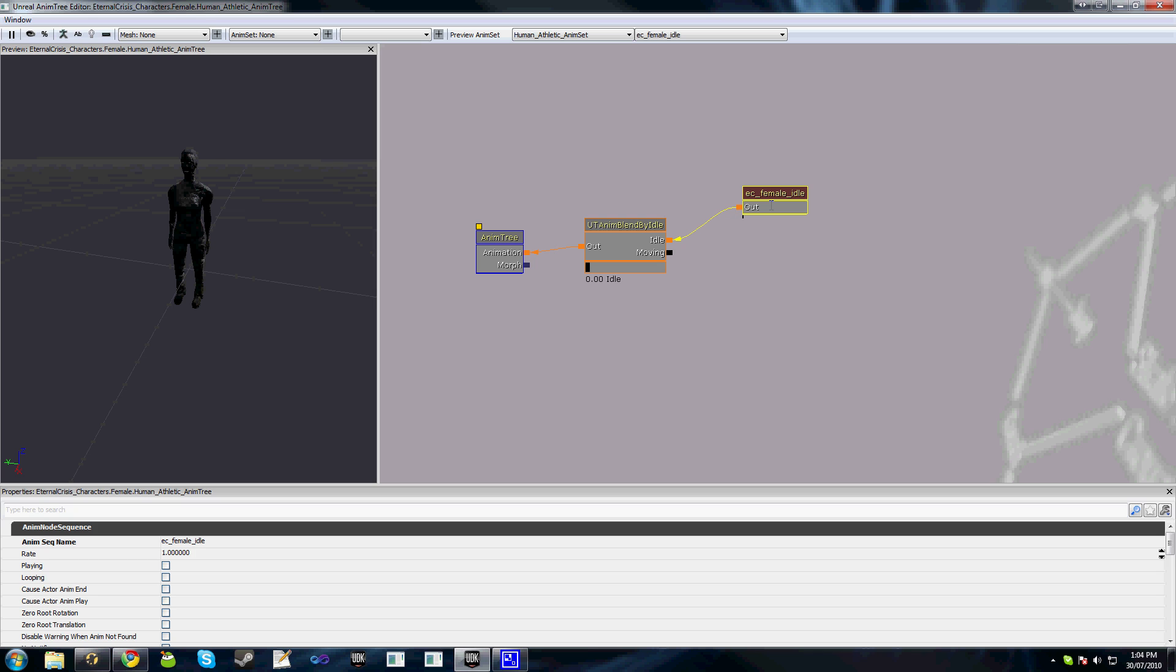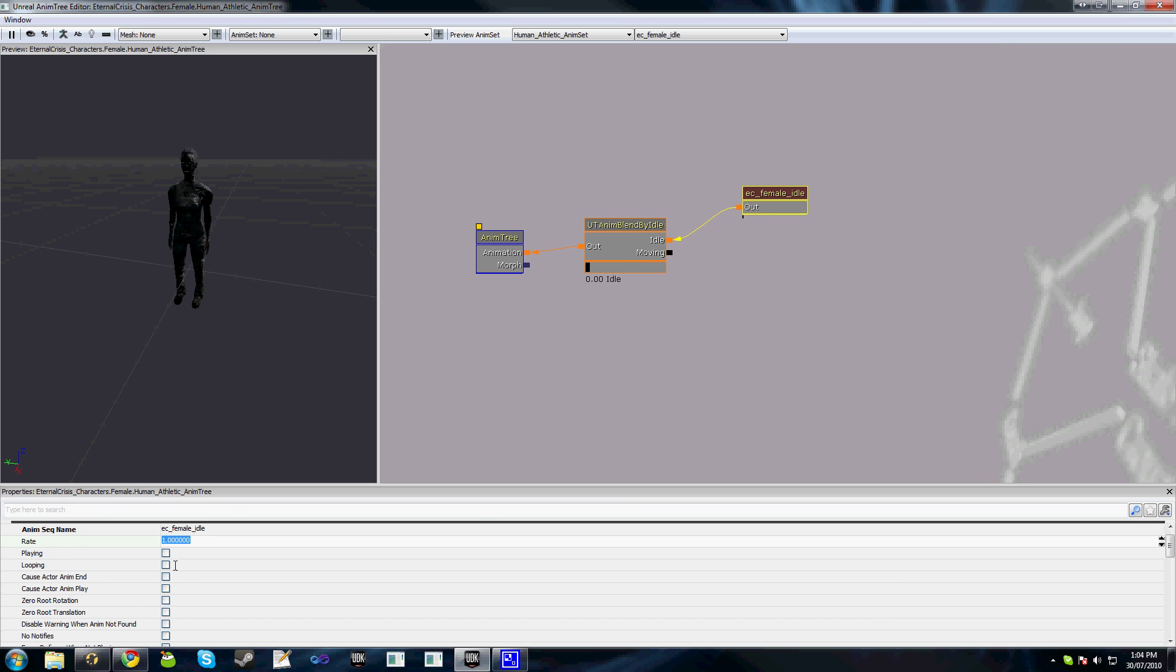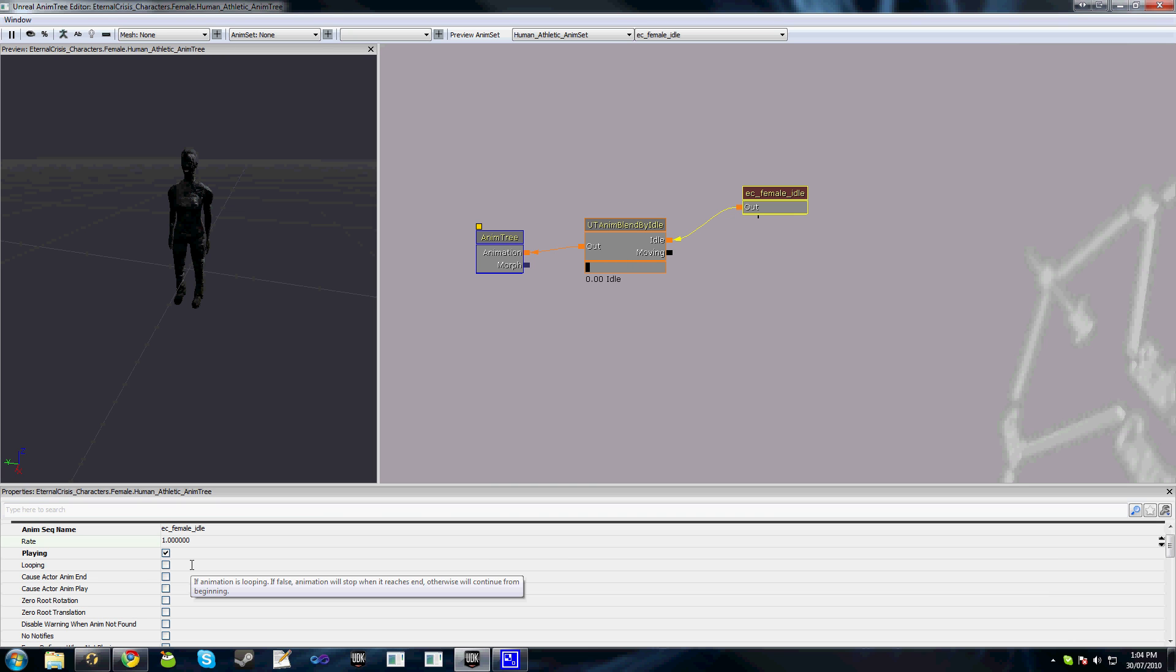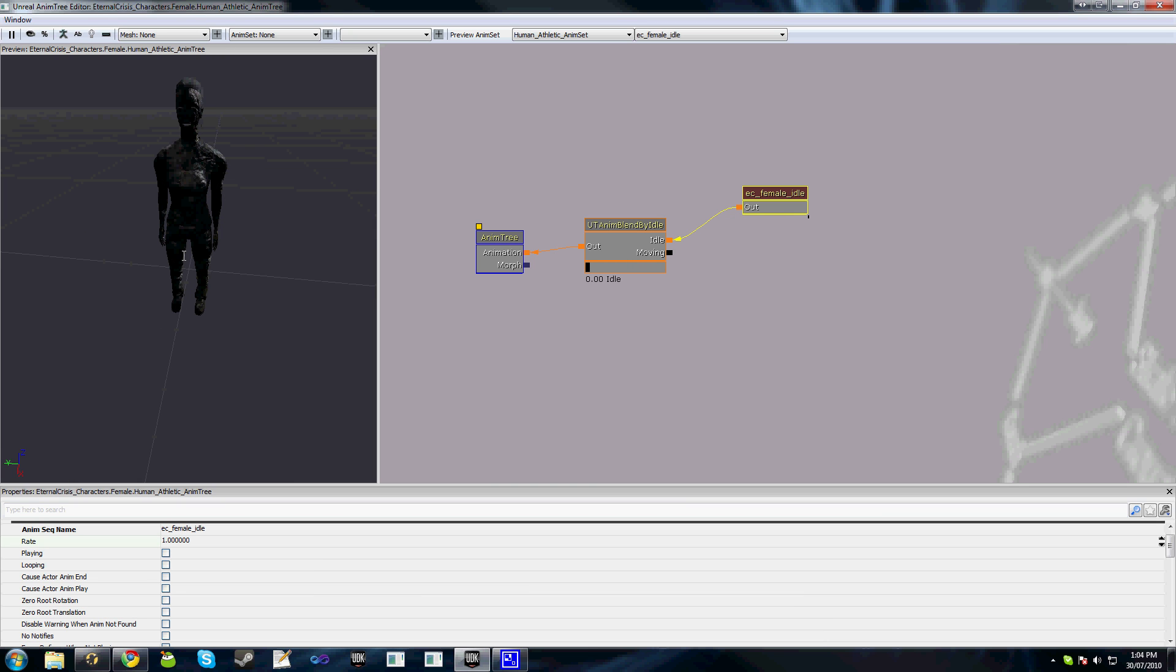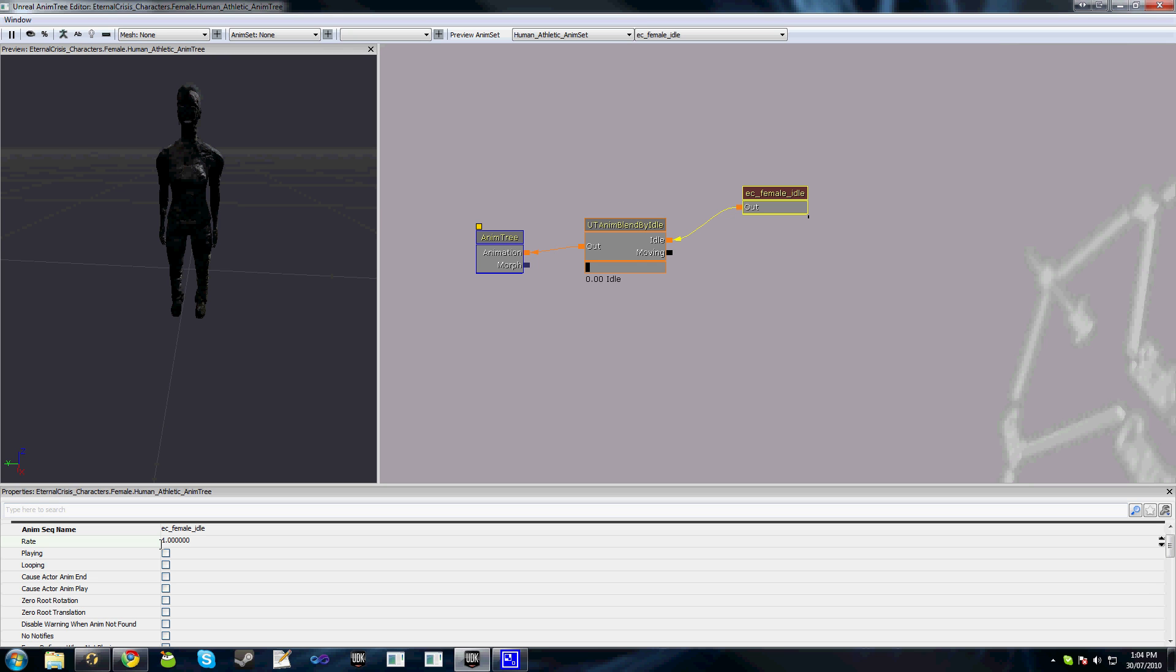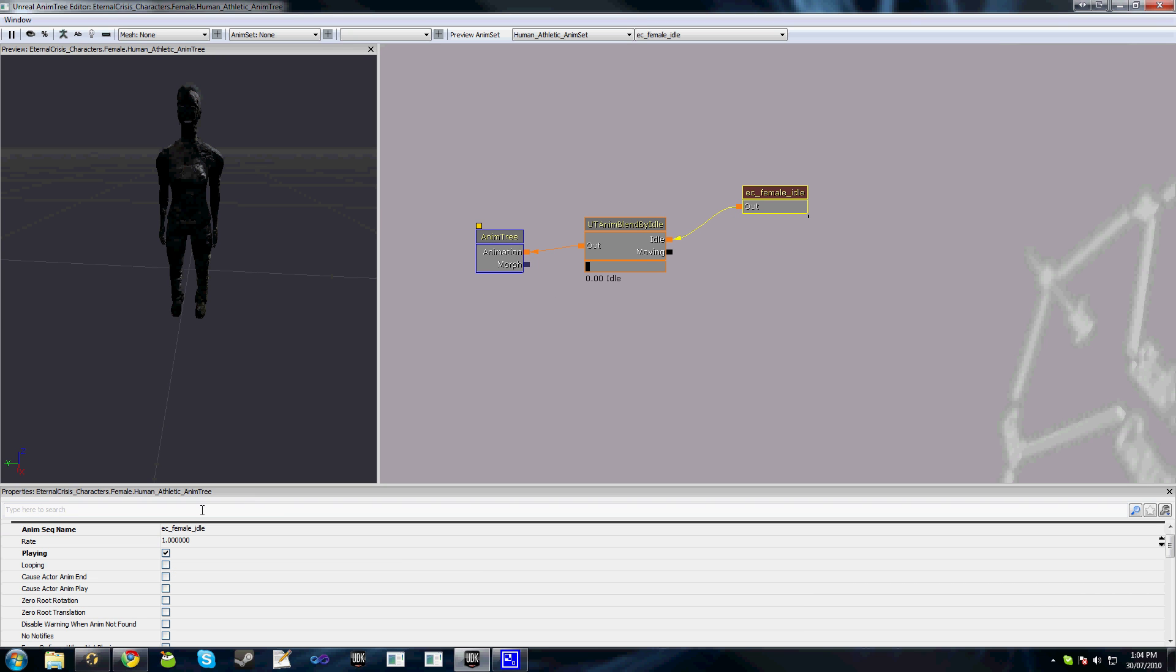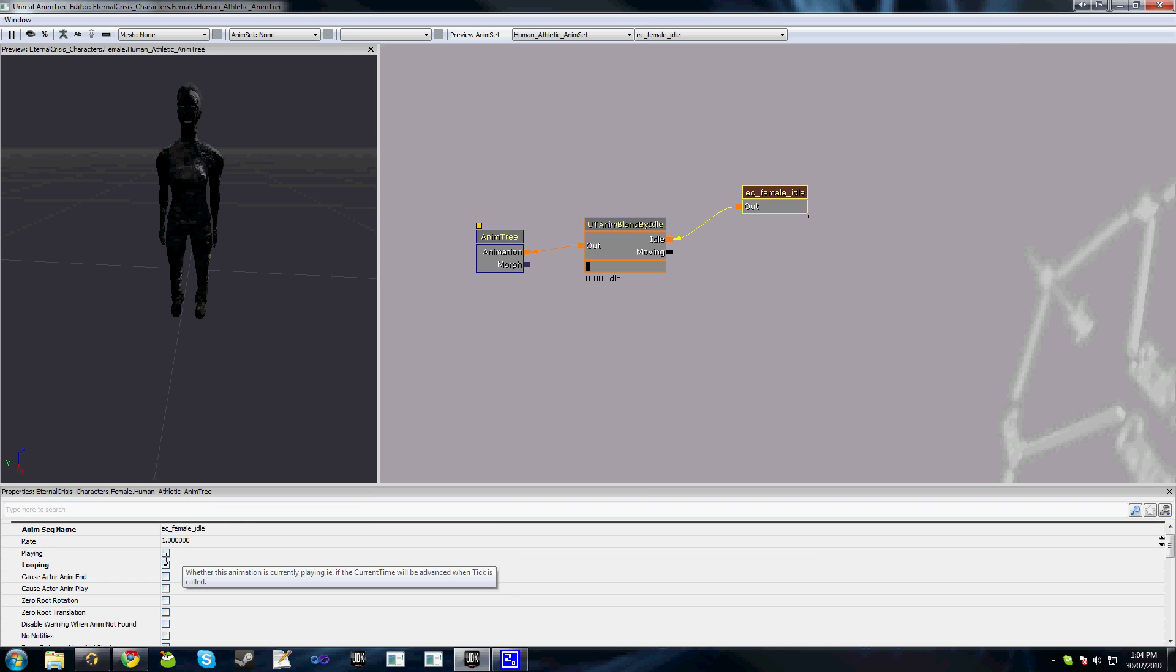Now this animation actually isn't playing. At the bottom here we have a bunch of properties. The first one being playing. If we check that to make this animation play by default, you'll see the character is moving around a little bit. The other thing we need to do is set this to looping as well so that our animation will play and loop.